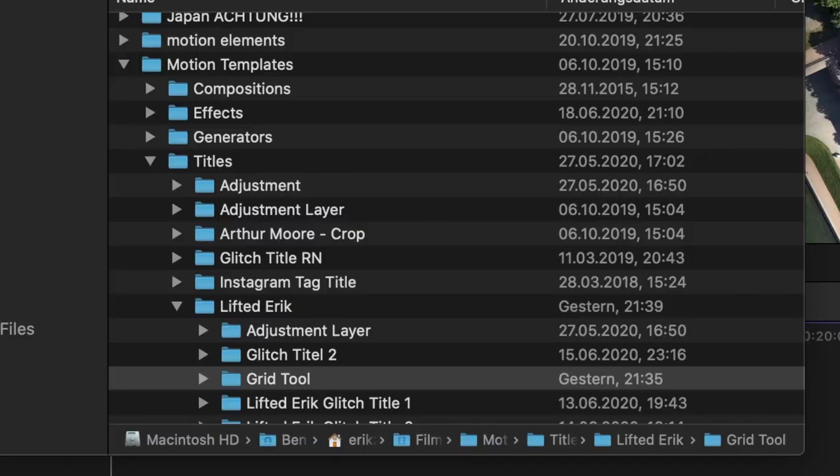Download my free plugin. The link is down in the description. Smash that into your motion templates titles folder and restart Final Cut Pro.